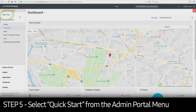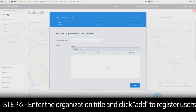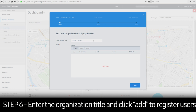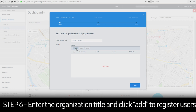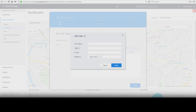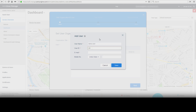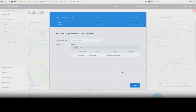Select Quick Start from the admin portal menu on the left-hand side. Enter the organization title. Click Add to register a user into the organization. In the Add User window, enter the user information — a username, user ID, and email are all mandatory fields. Once complete, click Save, then Next.